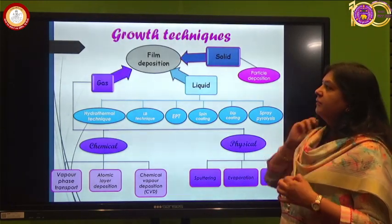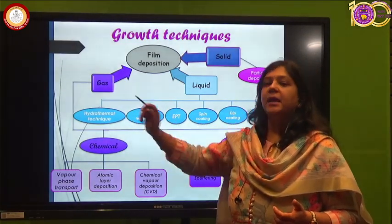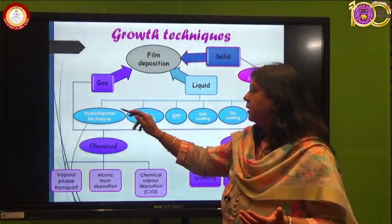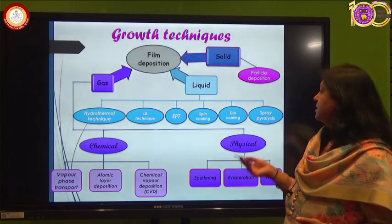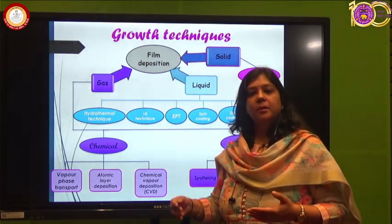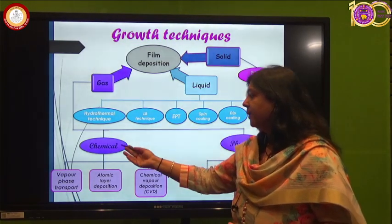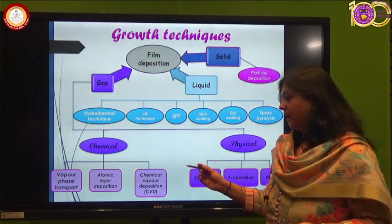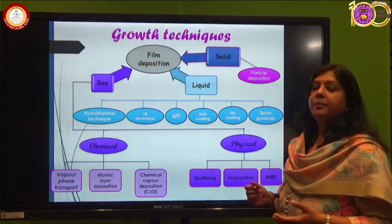The growth of thin films can be categorized into three categories: solid-based, liquid-based, and gas phase. In solid phase we have particle deposition. In liquid phase we have spray pyrolysis, dip coating, spin coating, EPD, Langmuir-Blodgett coating, and hydrothermal technique. In gas phase we have chemical and physical deposition techniques. Chemical deposition includes vapor phase deposition, atomic layer deposition, and chemical vapor deposition. Physical techniques include sputtering, evaporation, and molecular beam epitaxial growth. Today's discussion focuses on gas phase deposition only.